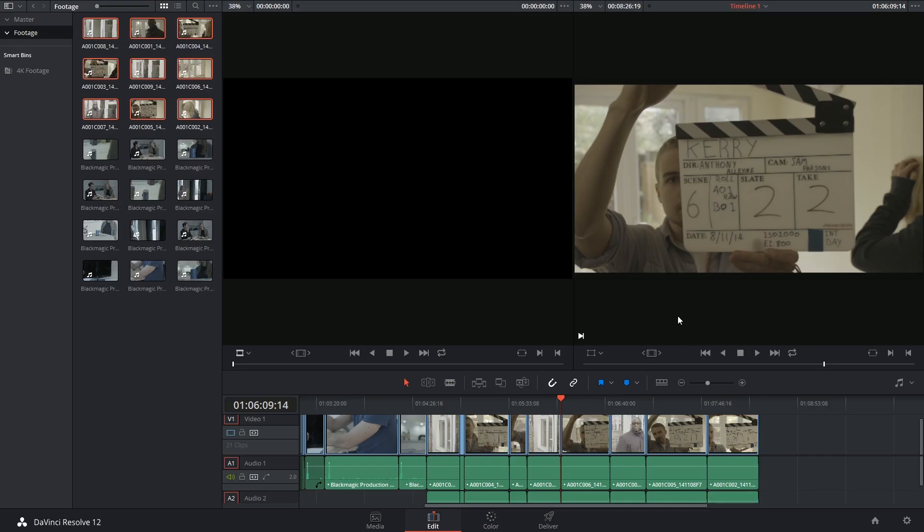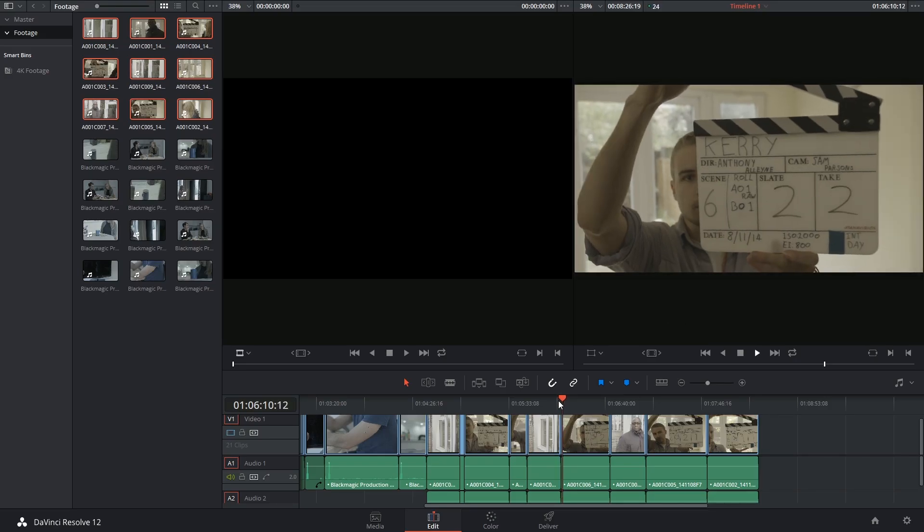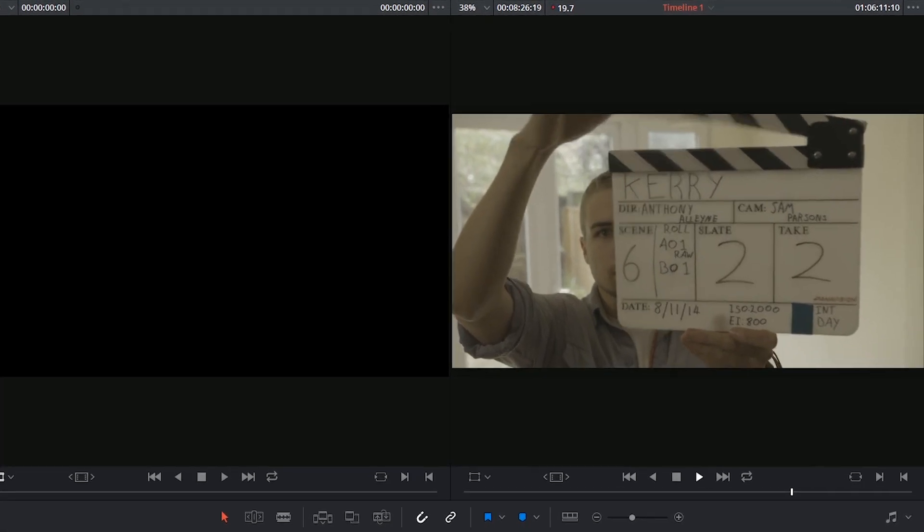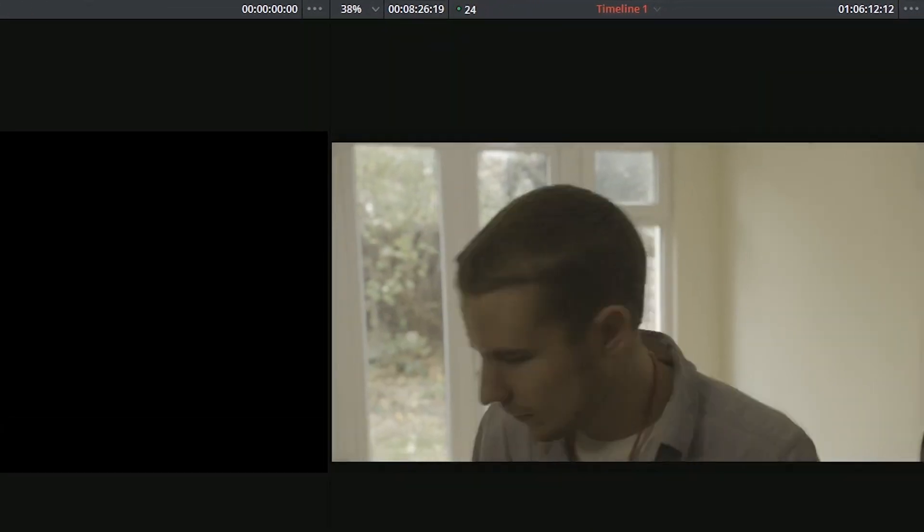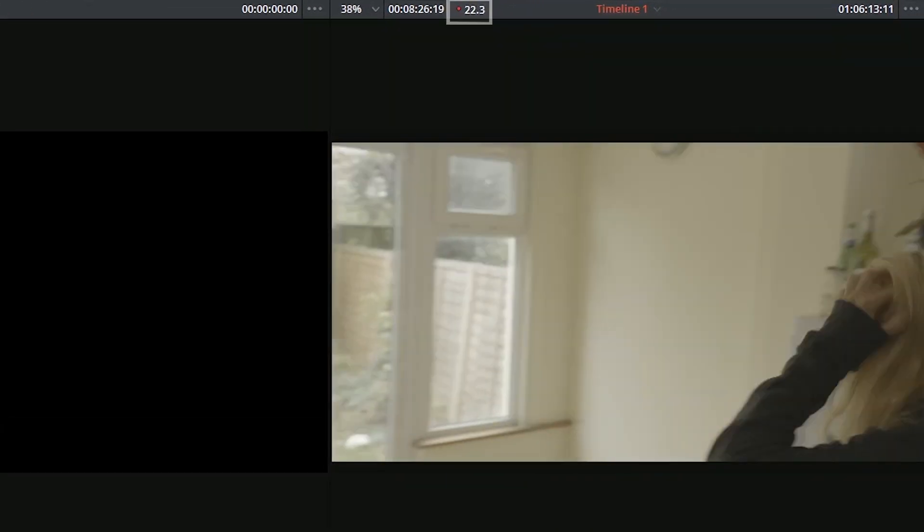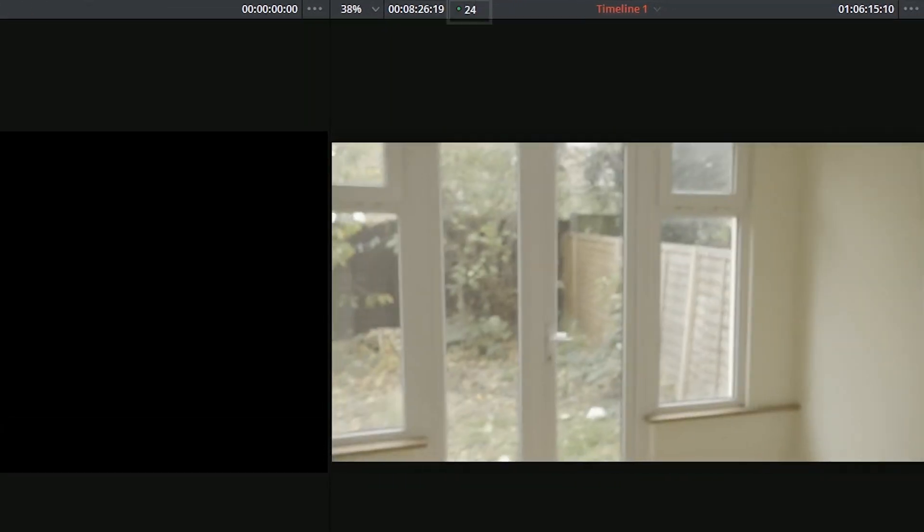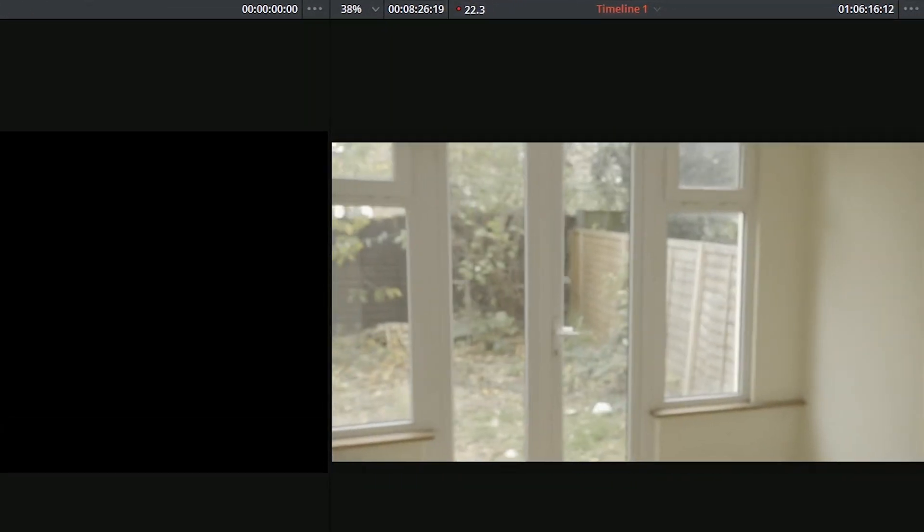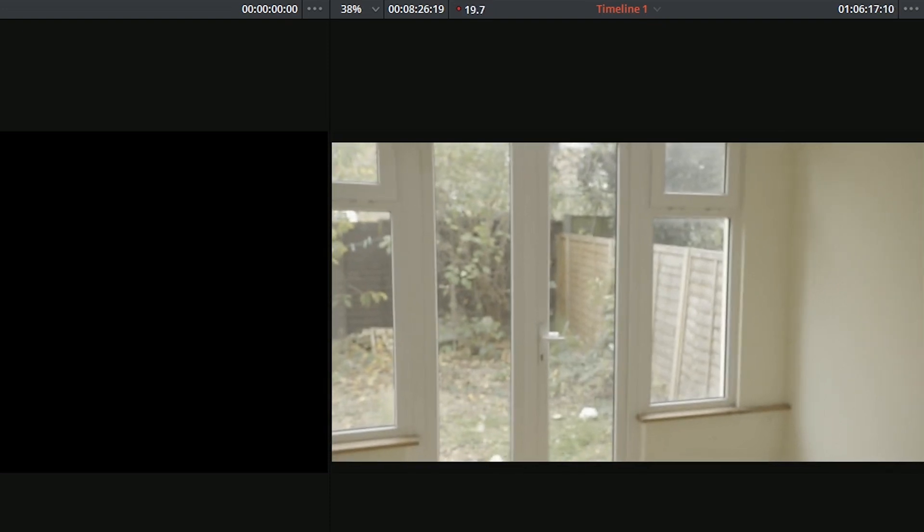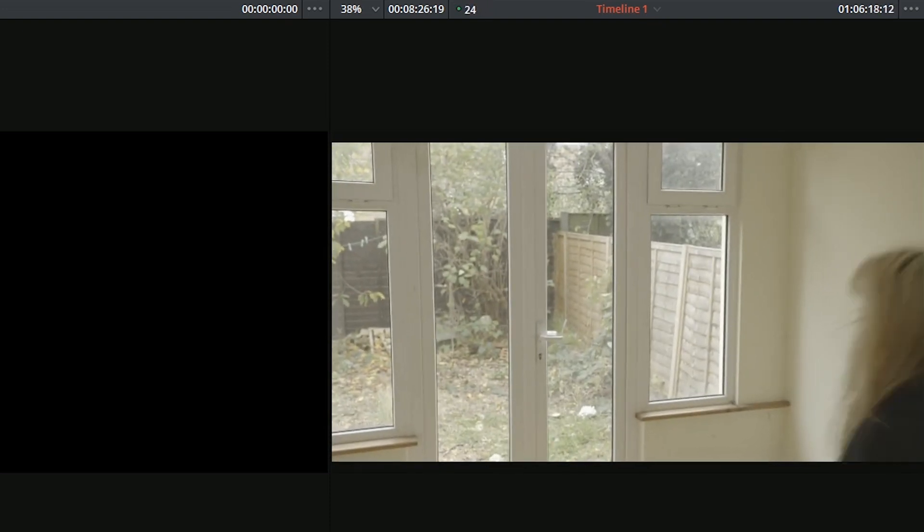I will demonstrate the effect that they have by showing one clip without proxies applied. You'll see that the viewer is struggling to play back the video in real time and is skipping a lot of frames to ensure visibility.